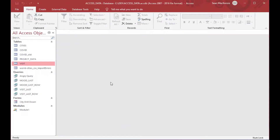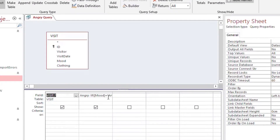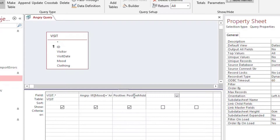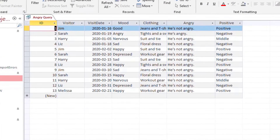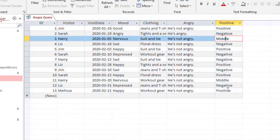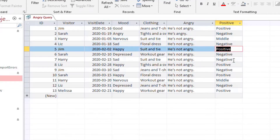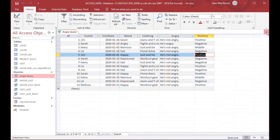Then we'll go back to the design view of our angry query and add a new field. We'll call this one positive. We'll add our PositiveMiddleNegative function, then add the mood field in square brackets as the value. We'll put a closing bracket on there as well, and then close and run that one. Now you can see we also have another field called positive. It evaluates, based on our select case statement, whether they're in a positive, middle, or negative kind of mood today. And that's how you do if-then-else and select case in Microsoft Access.